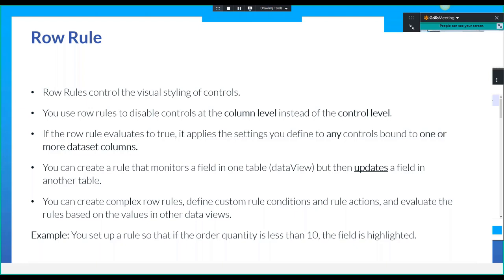Besides just styling, you can also create a rule that monitors a field in one table or data view but then updates a field in another table — basically on the same form. You can create complex row rules, define custom rule conditions and rule actions. For example, you set up a row rule: if the order quantity is less than 10, the field is highlighted yellow or red. If you analyze Epicor's code, you'll find they use it for more than just coloring — they set column values, even use it to show message boxes and invoke other methods. If this column changes, it'll check another column and show a message box. The message box actually comes from a rule action, not from an adapter.